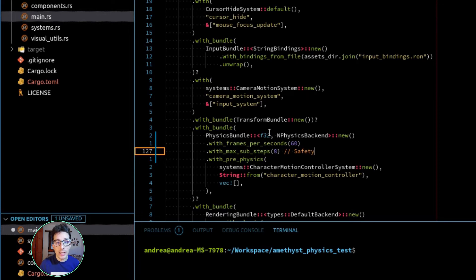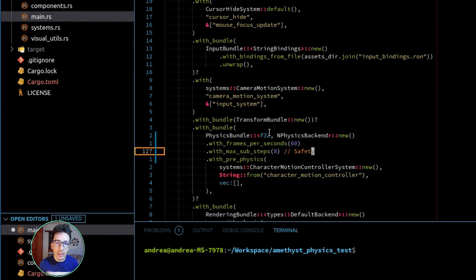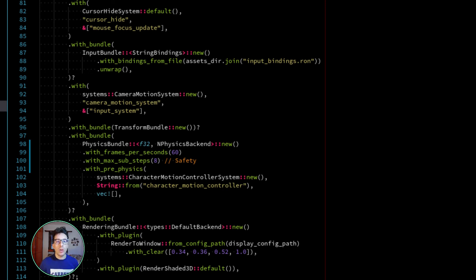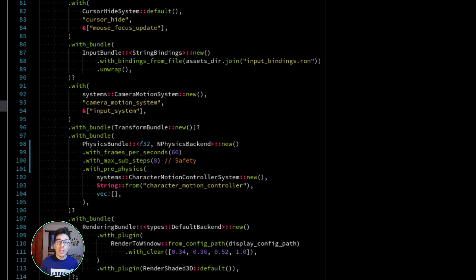Also, down here we have another function which says max_sub_steps_per_frame. This is basically a safety mechanism. Imagine that this function doesn't exist. So let's imagine that you are loading a mesh, a really big mesh, so for just one frame you obtain a really big delta time.